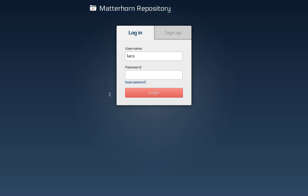Hi, this is Lars Kiesel from the University of Osnabrück and in this video I want to show you how to install Opencast Matterhorn from the RPM repositories in just a couple of minutes.